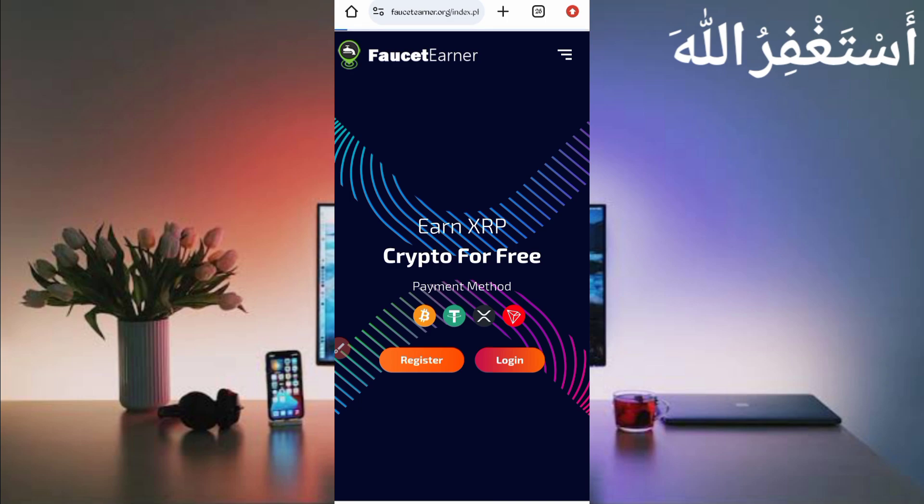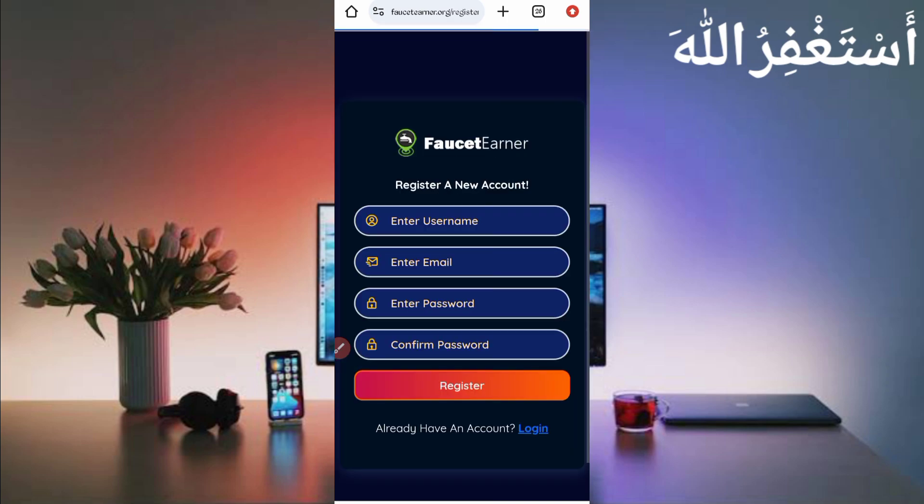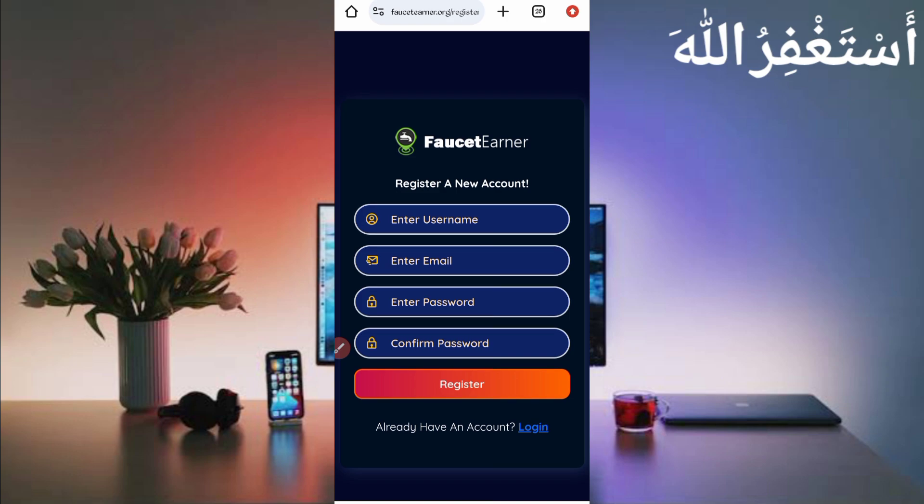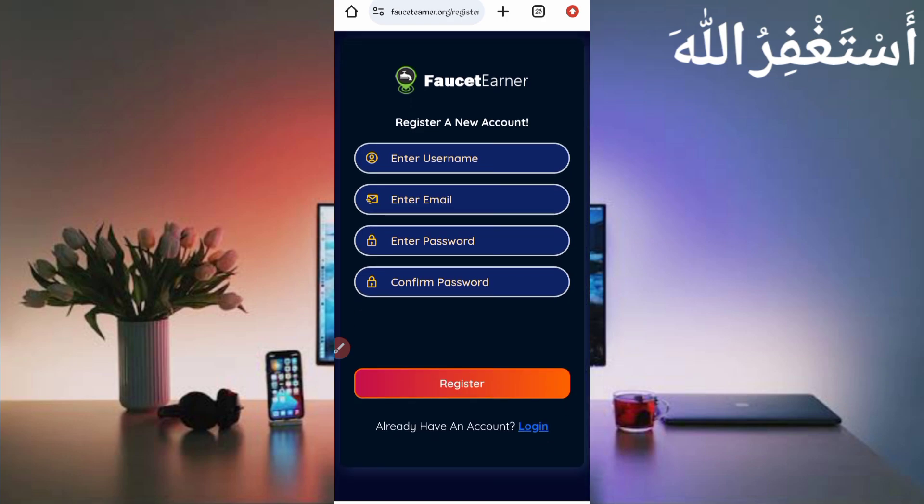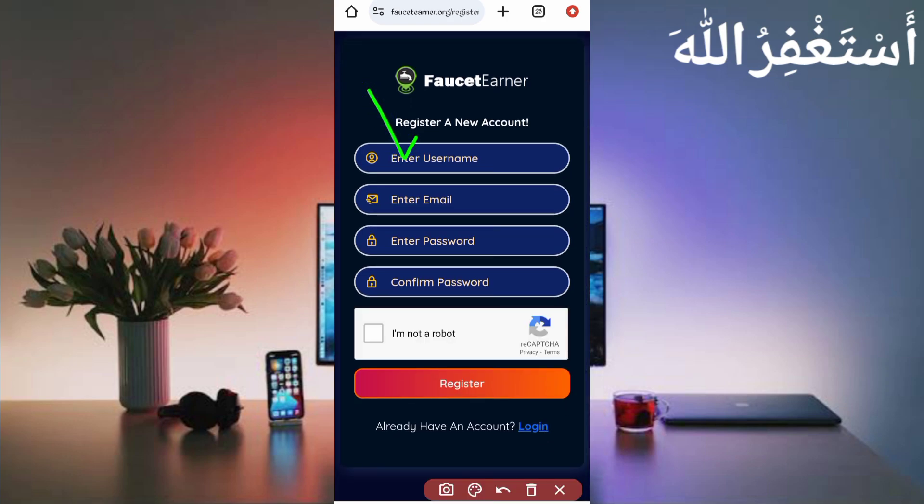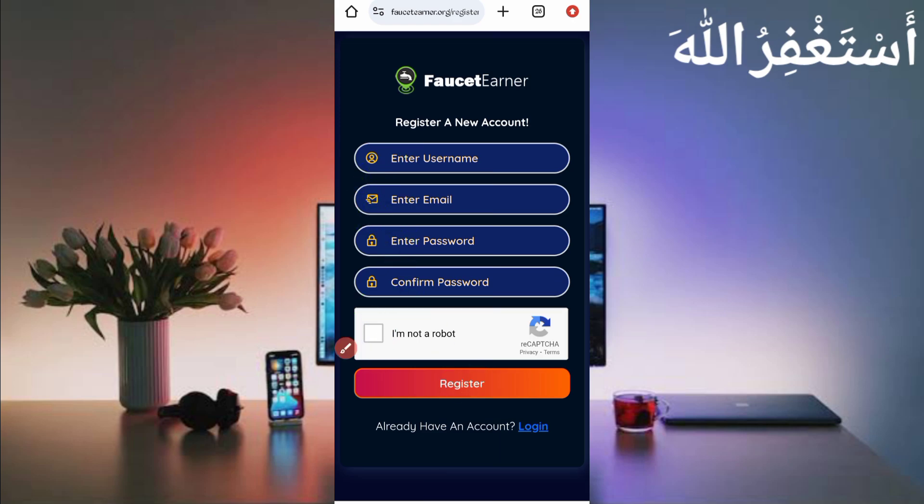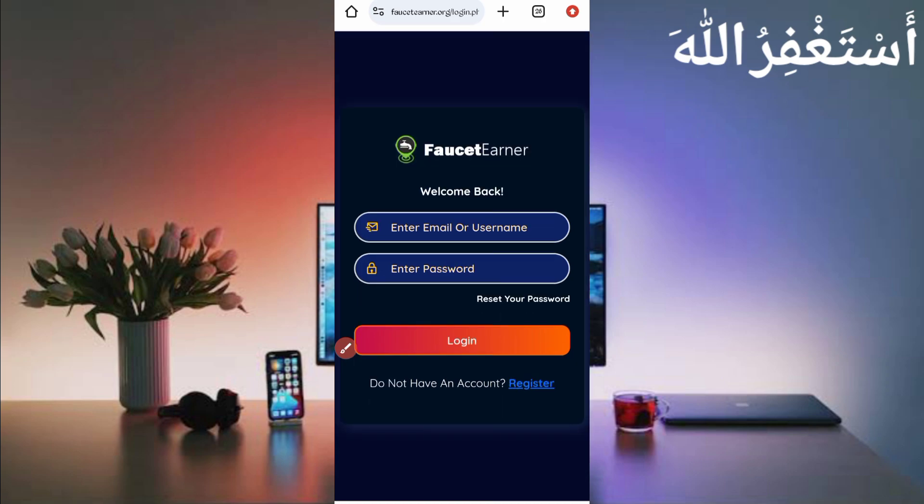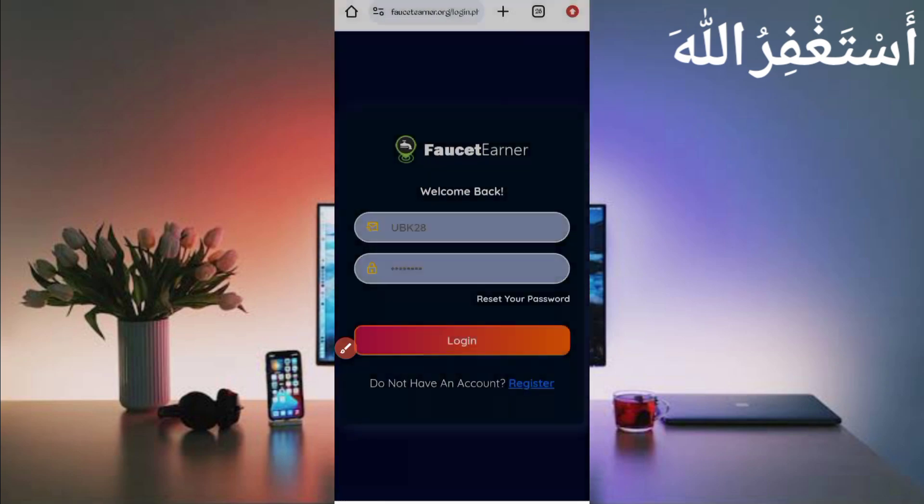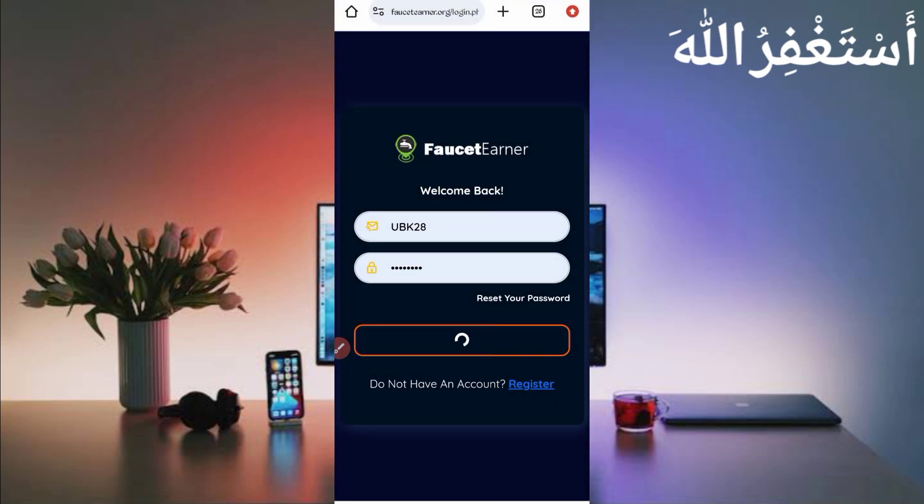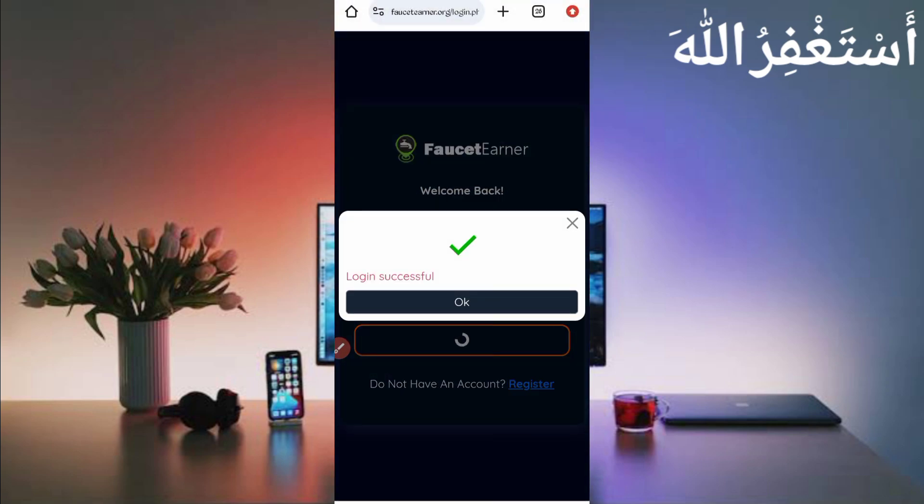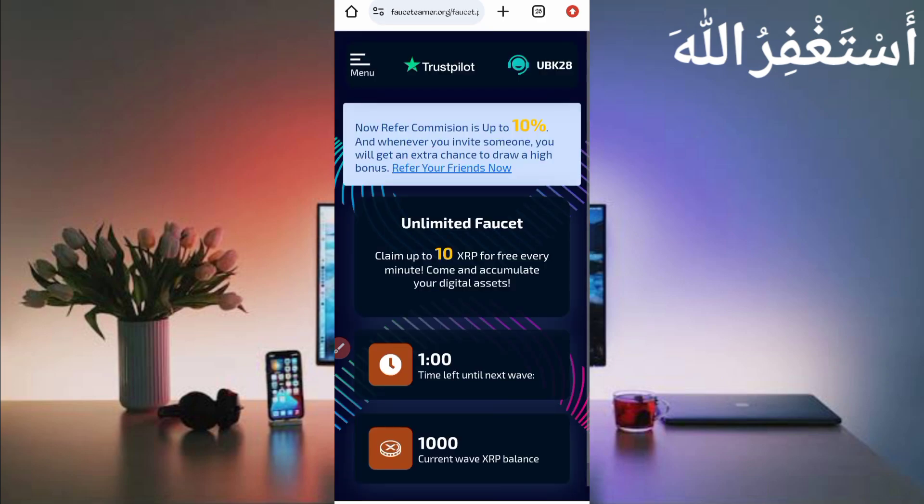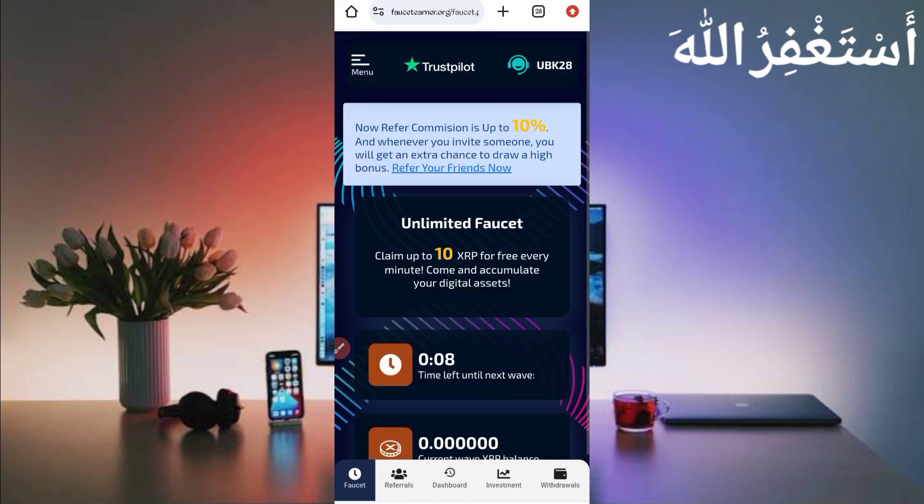First of all, you need to create an account on this website. You can register an account by providing username, email address, password, confirm password, solve the captcha, and just click on register. Your account will be created. After creating an account, just login.